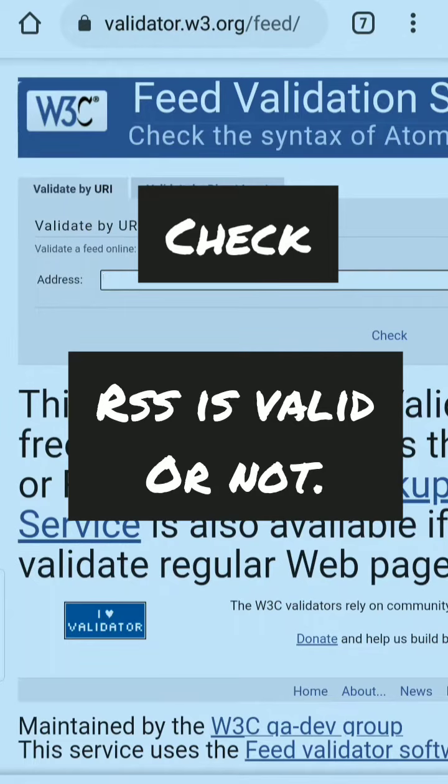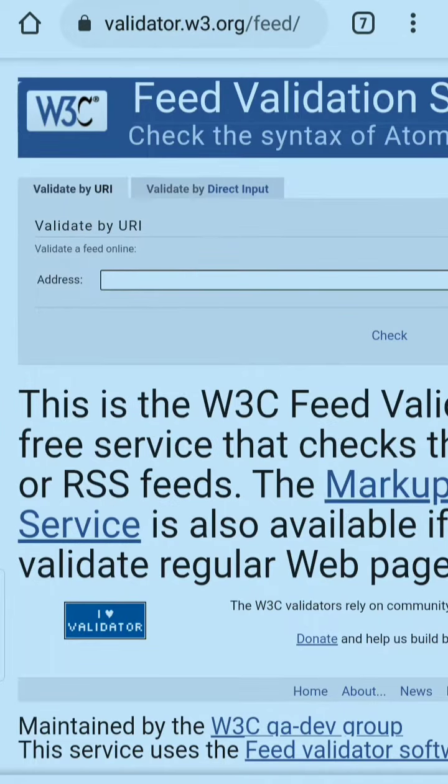Hey guys, welcome back to my channel. Today we shall know about whether the RSS feed we are going to use is valid or not. Just watch the full video to find out.